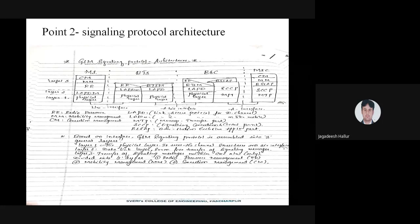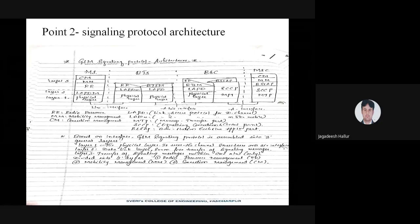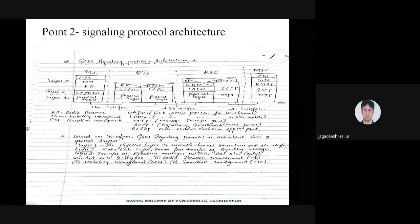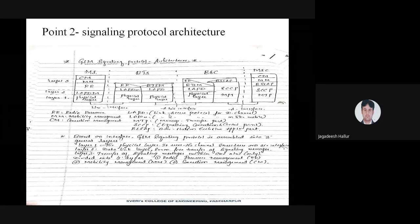To summarize the interfaces: MS to BTS — interface is Um; BTS to BSC — interface is Abis; and BSC to MSC — interface is A.